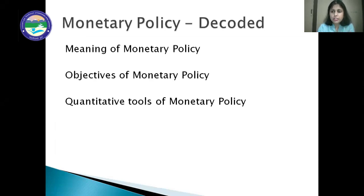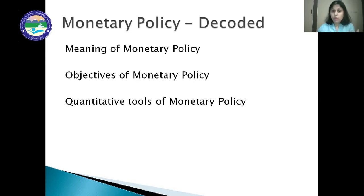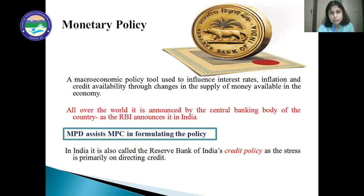The word monetary means something related to money, so monetary policy means a policy related to money. The formal meaning of monetary policy is: it is a macroeconomic policy tool used by the monetary authorities of a country to influence interest rate, inflation, and credit availability through the changes in money supply available in the economy.